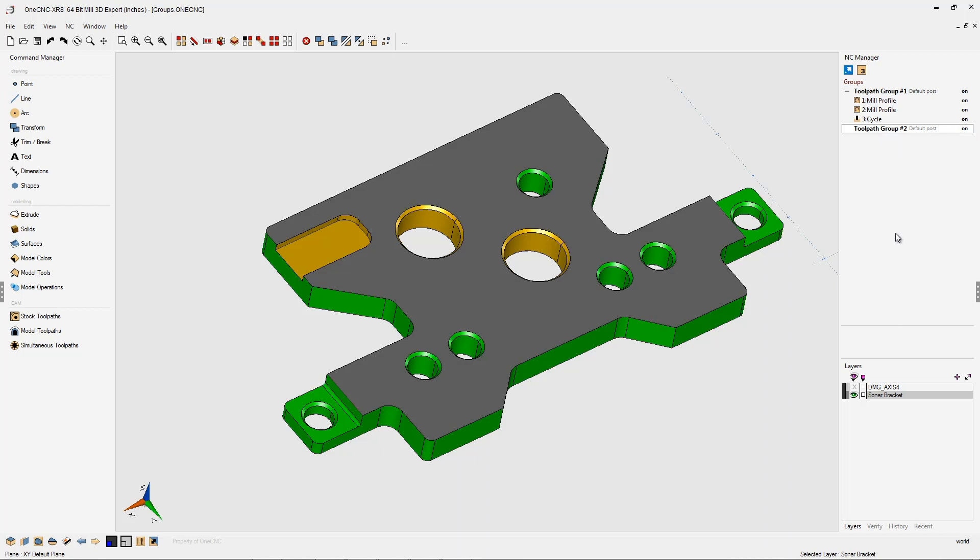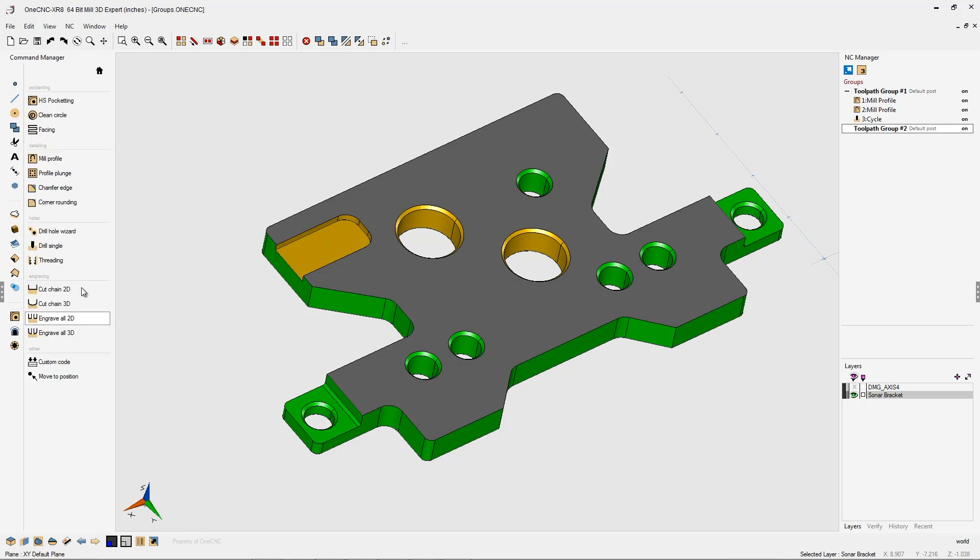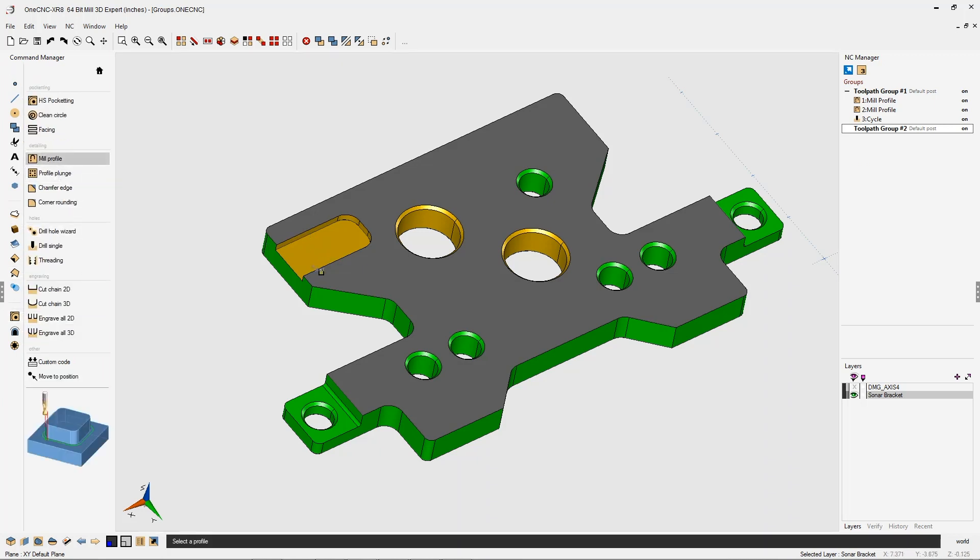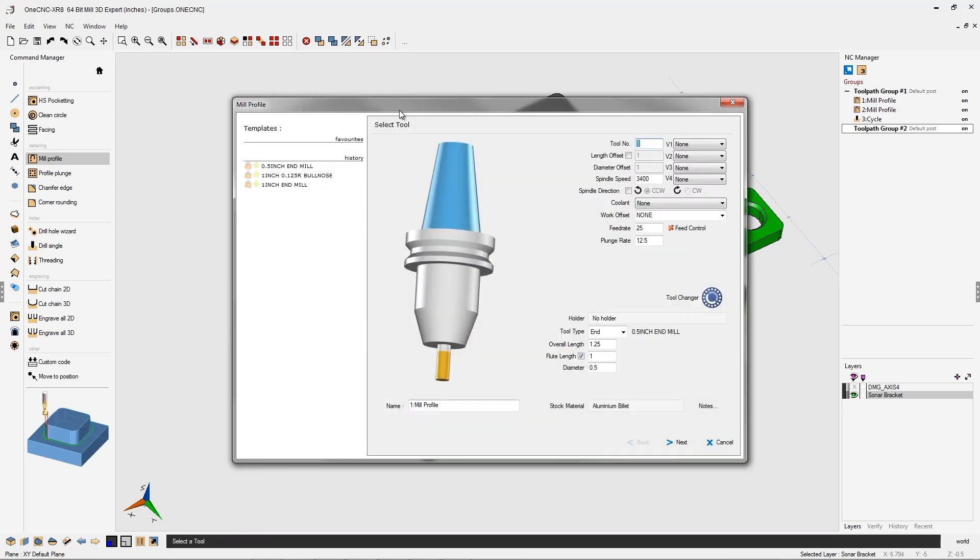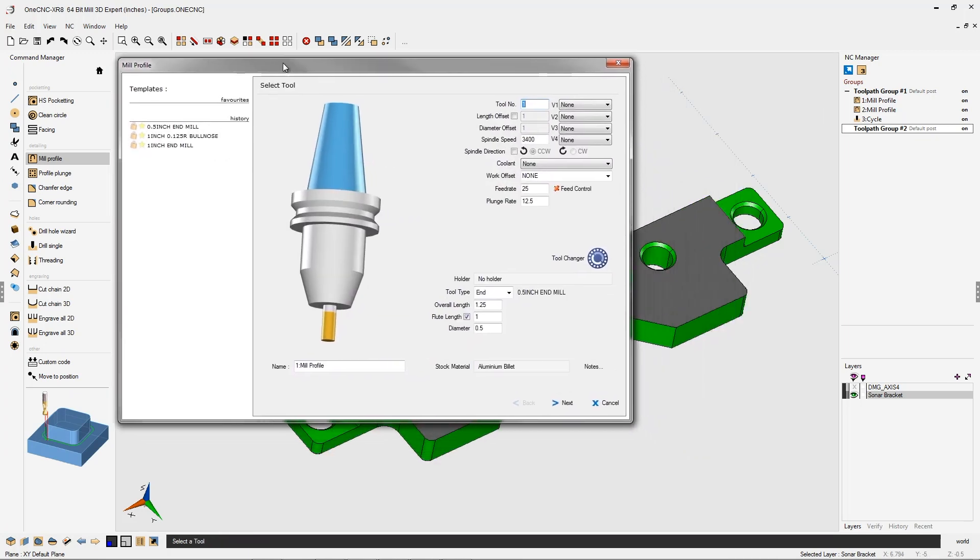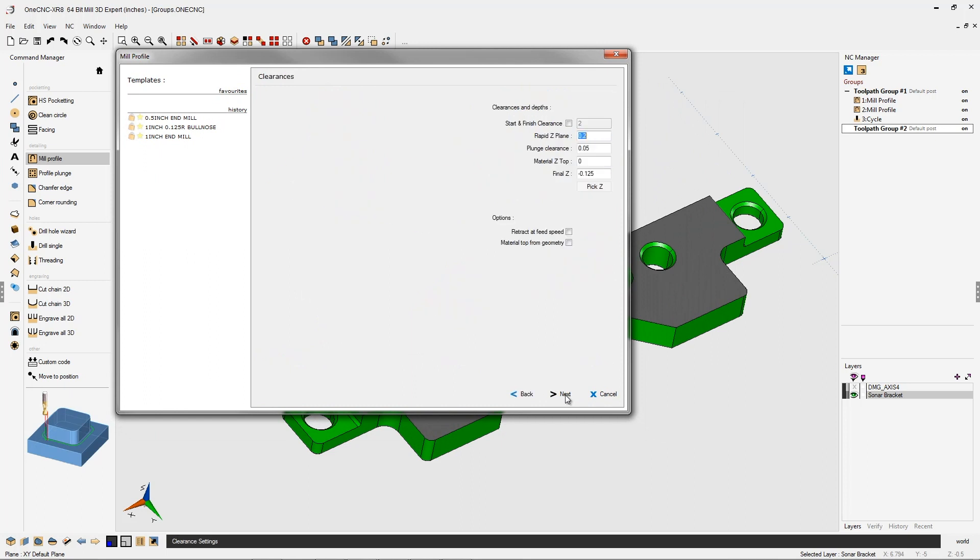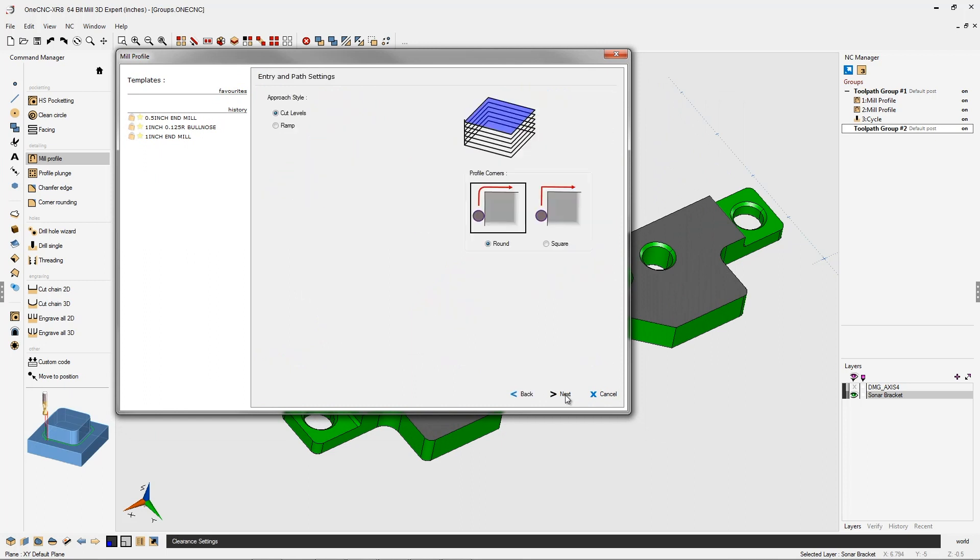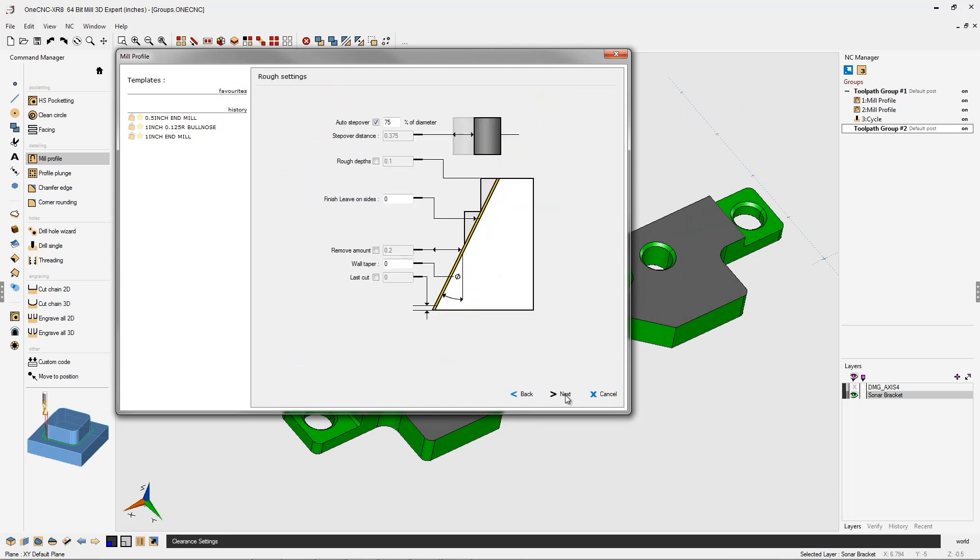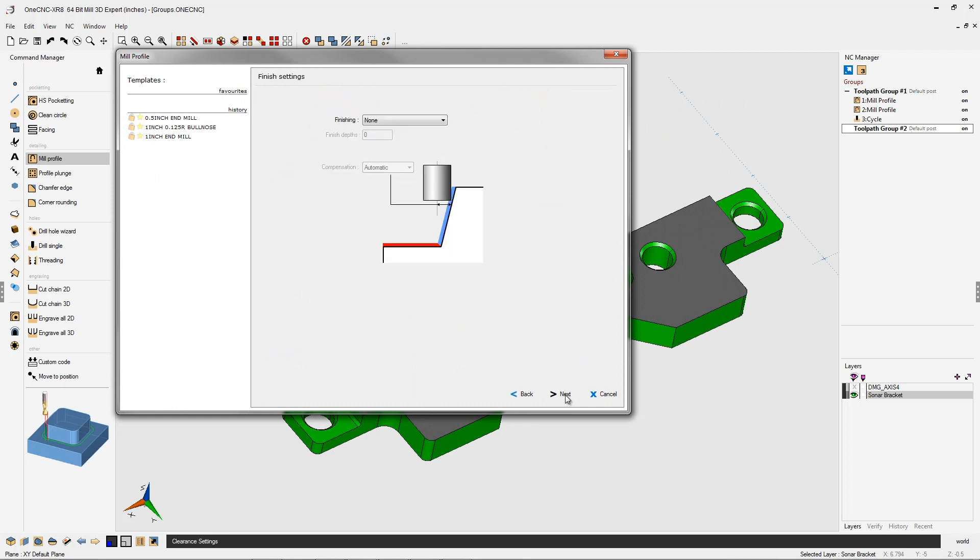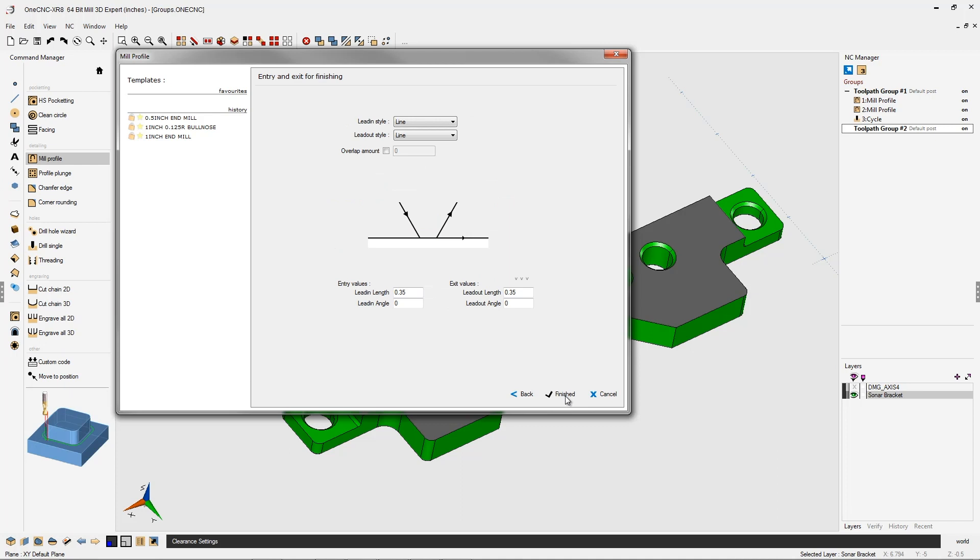Let's quickly head over here to our stock toolpaths. Let's perform a profile operation. We're going to climb cut this open pocket. That looks good, and I'm just going to use the default parameters here. Half-inch end mill. The depth looks good. All these parameters look great.